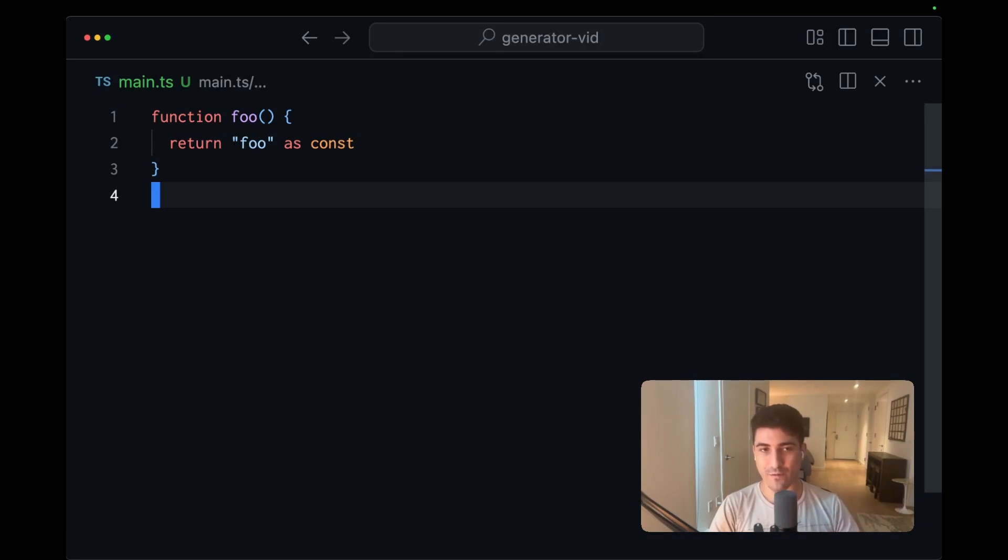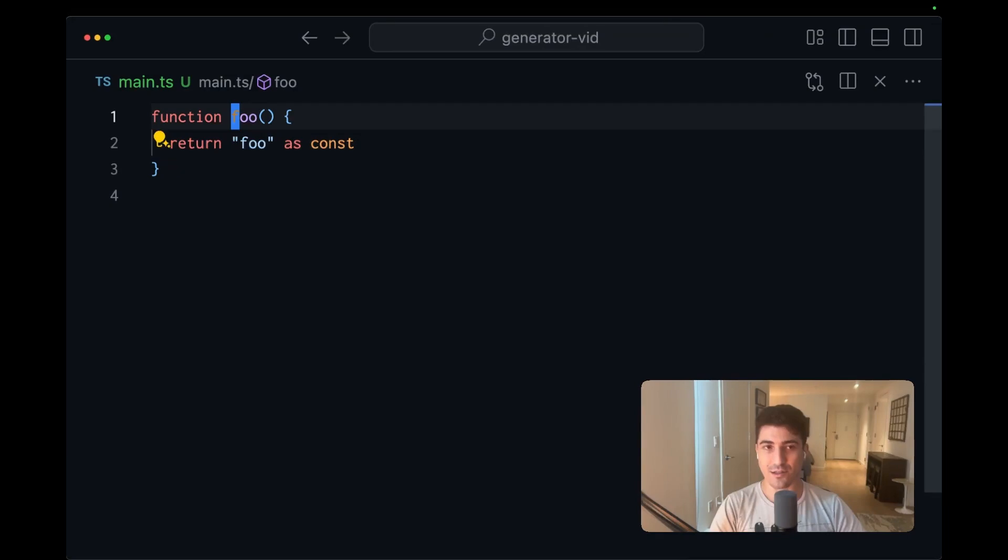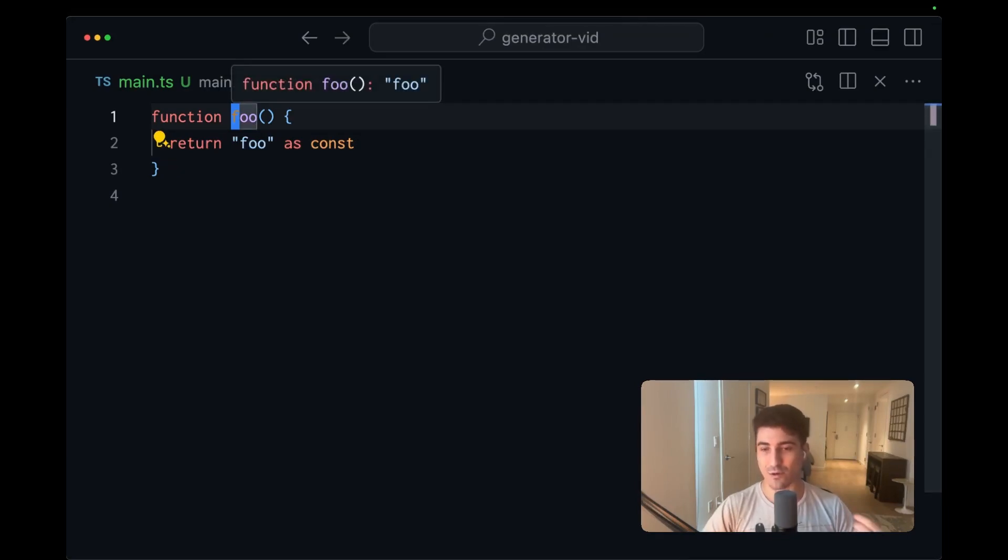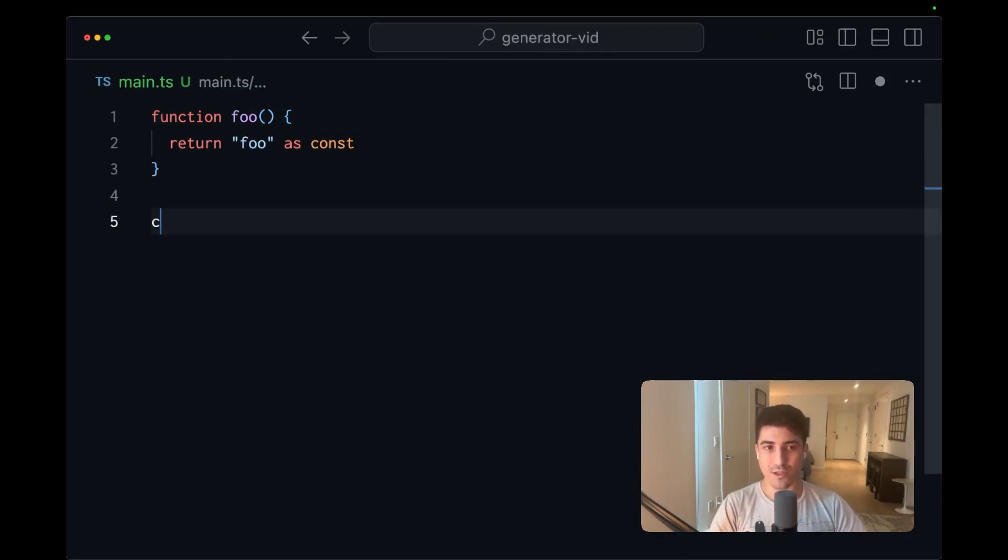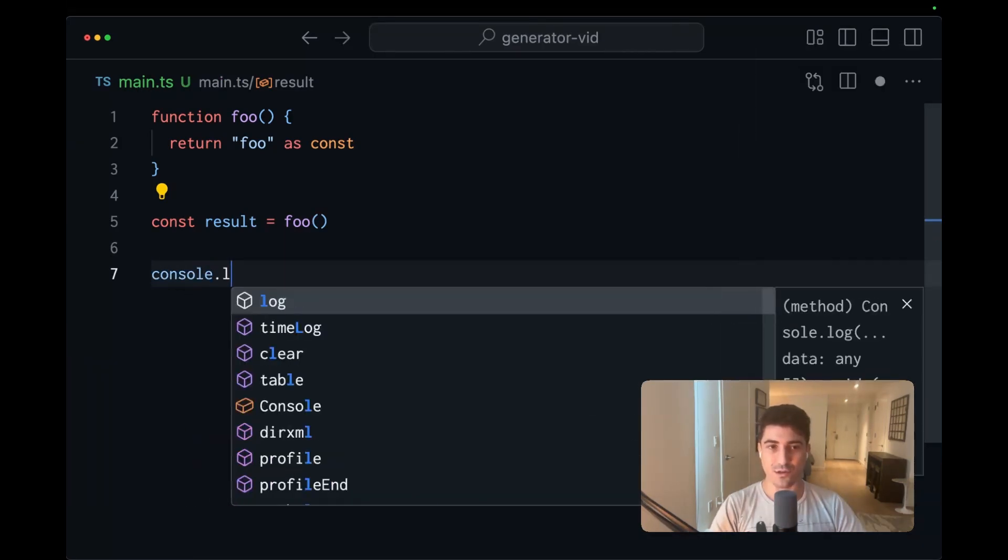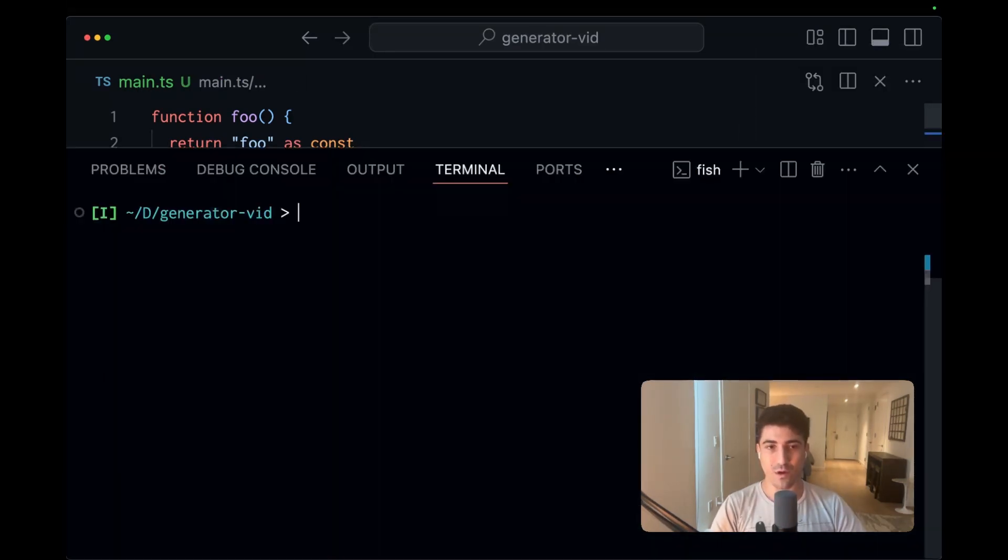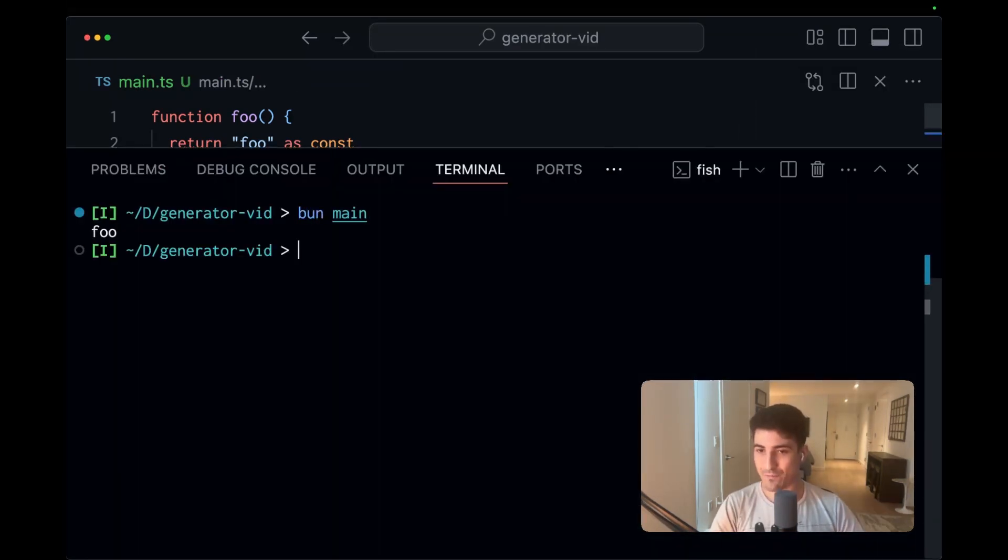So here we're looking at an ordinary function. It has no parameters, and it simply returns this string literal, and we use as const so that the signature is going to represent that literal type. Let's call this, so result equals foo, and let's console log result and run it. We get back foo.